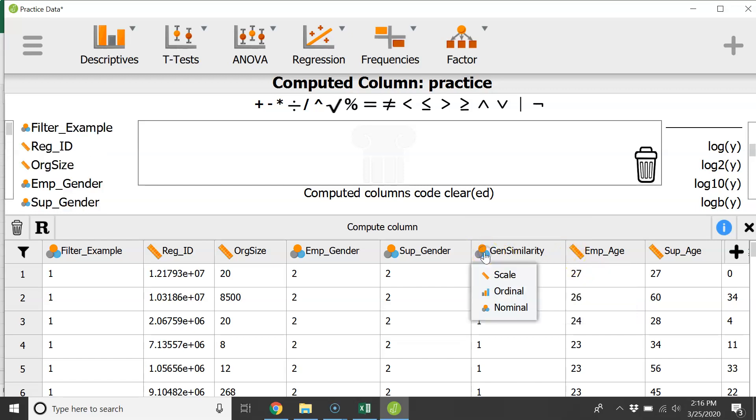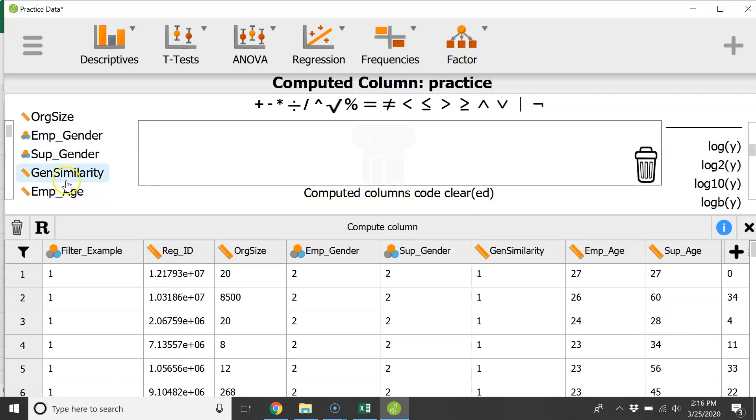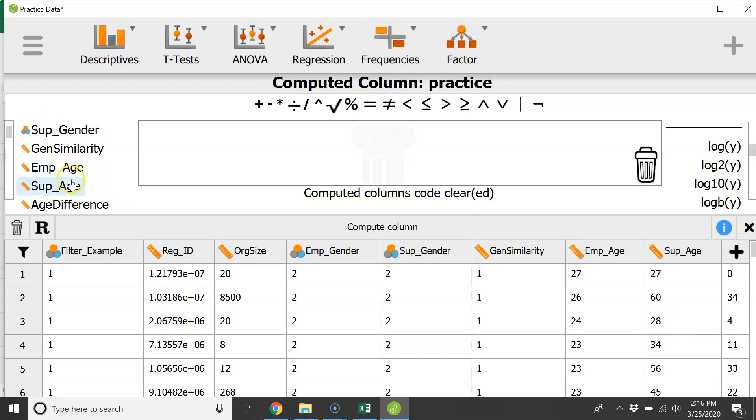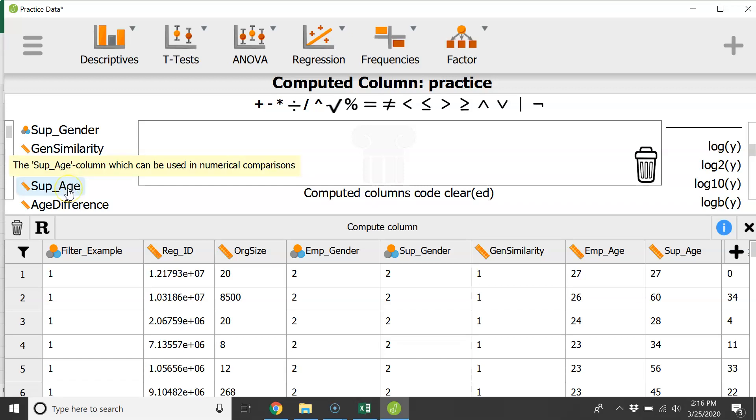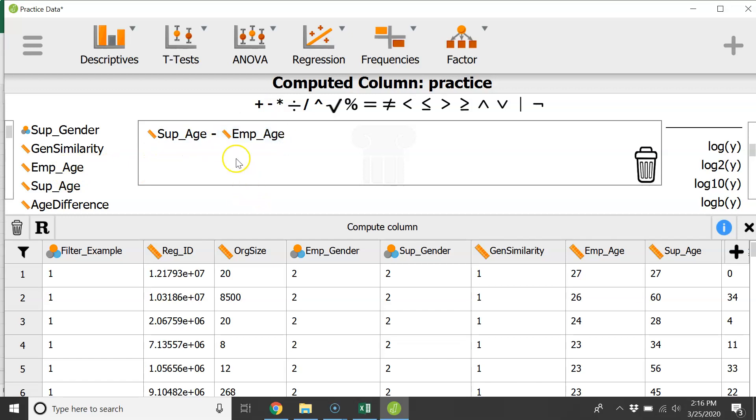So for example if you click on those instead of nominal what scale and let's see let's try to make an age similarity scale or an age difference scale depending upon which way you look at it. You could do for example supervisor age you just drag it into your little box and then minus and then employee age you drag it in there.